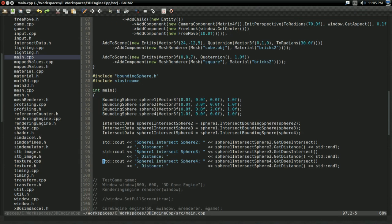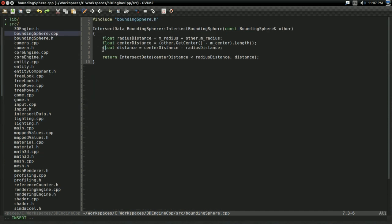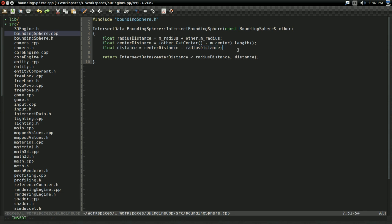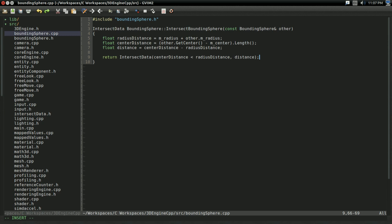So, with that, folks, I believe we have just about wrapped up this basic bounding sphere class. All I've done is I've made a last-minute change where I calculate a distance here with center distance minus radius distance, just to make it a little more clear that's what it is. And, rather than doing if and else, I just returned an intersect data with the condition as the Boolean value. And, there, it does the exact same thing. You don't need to do that if you don't want to, but I figured it's nice.